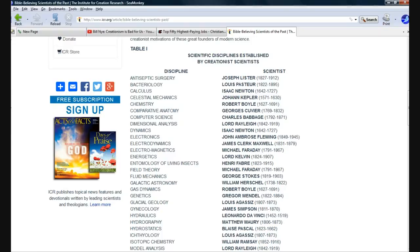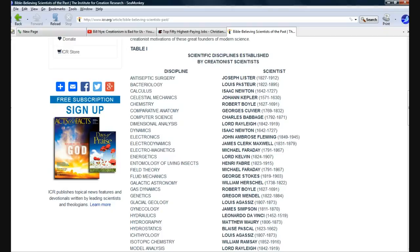Bacteriology, Louis Pasteur. Certainly heard of him. Calculus, Sir Isaac Newton. So, Billy Boy is calling Sir Isaac Newton basically an uneducated lump. This is bigotry, people.